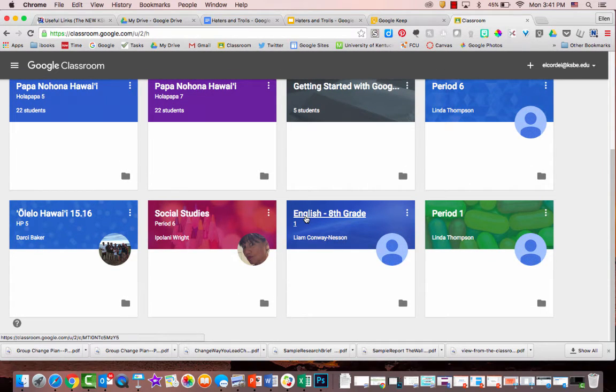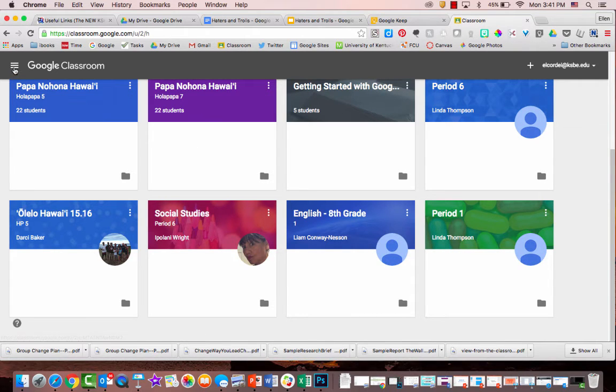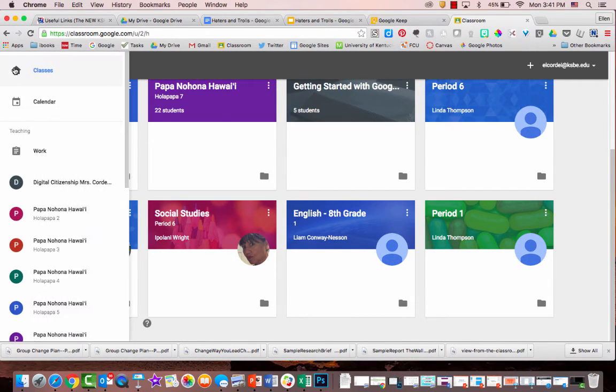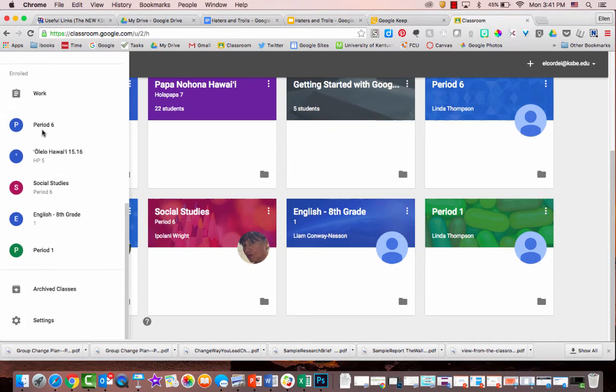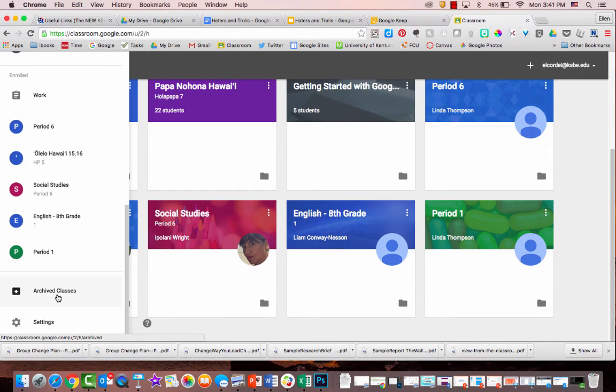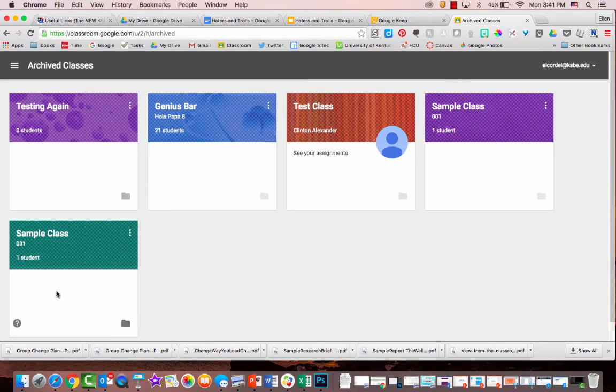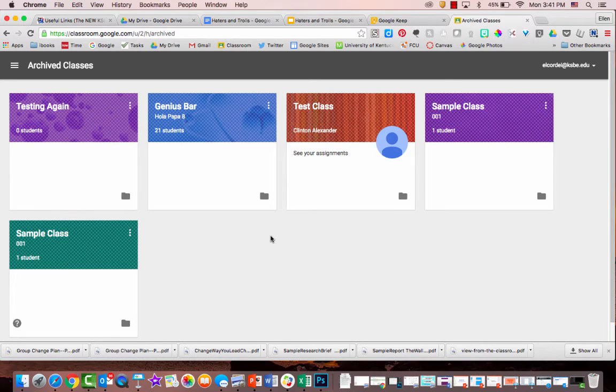But if for some reason you want to get back to your archived class, you click on these hot dogs up here. And then you scroll all the way down and you click on archived classes. And that will take you to all of your classes that have been archived.